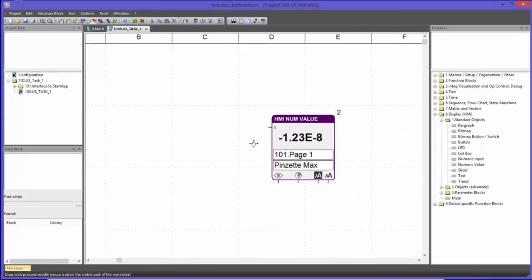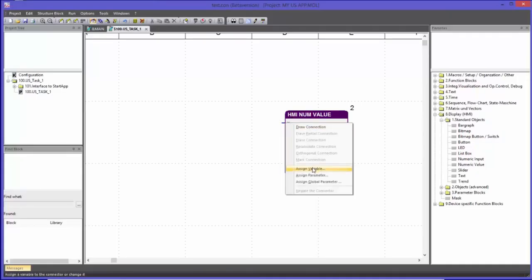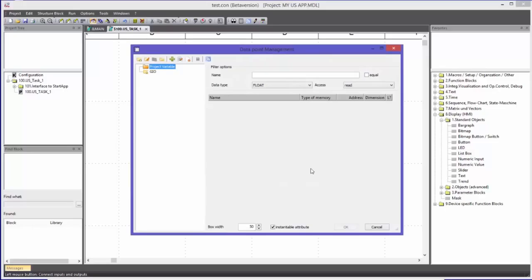I am zooming into the worksheet. This function block is now linked to the graphical object Pinsettemax, which is on mask 101 Page 1. The upper bar always shows the mask in which the object is implemented. Now I will connect the app connector Pinsettemax with the input of this block — that is how I make the connection to the real-time kernel. I will dock an attribute using the command Assign Variable.